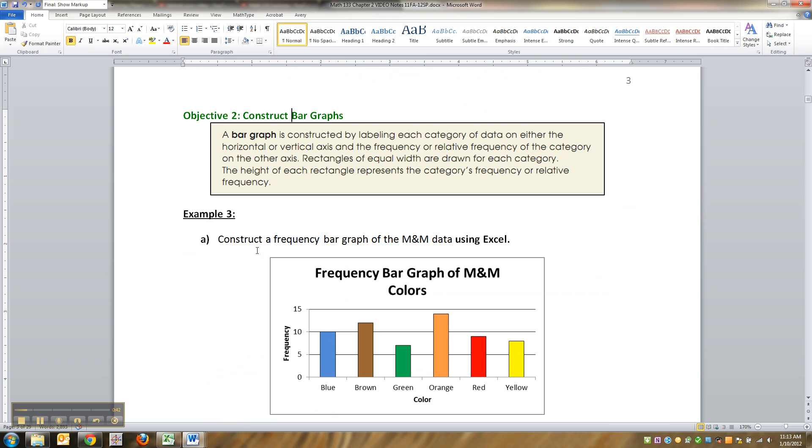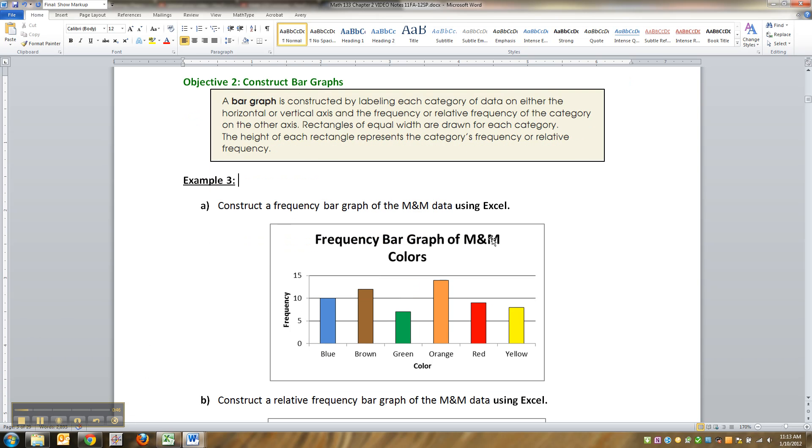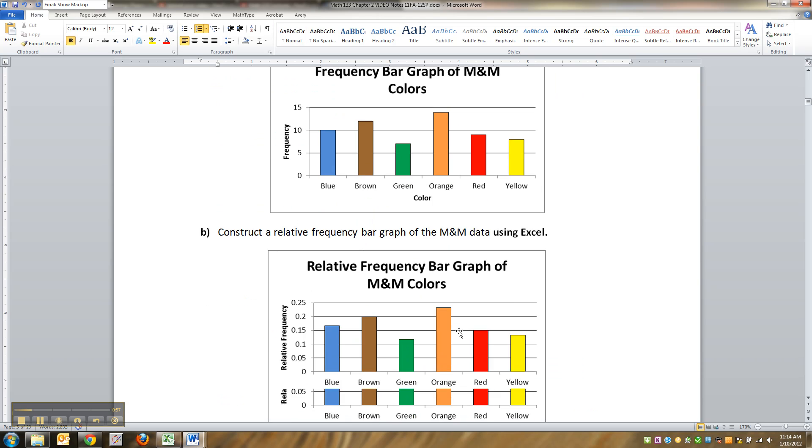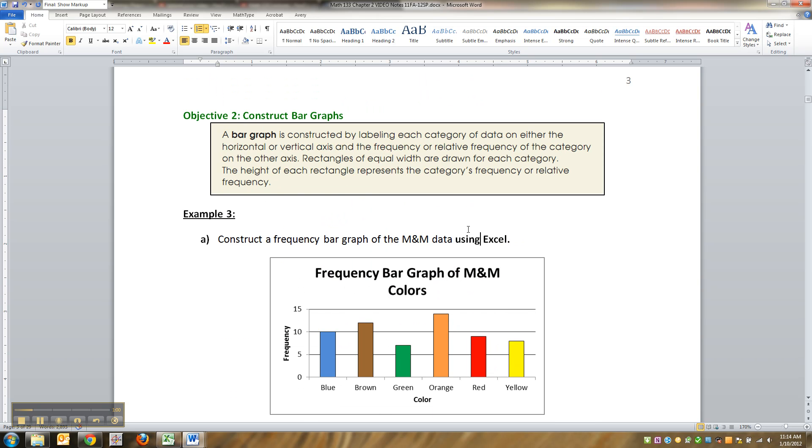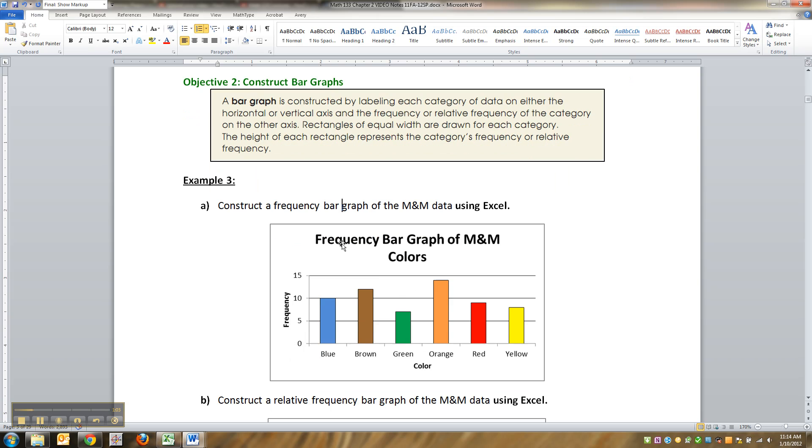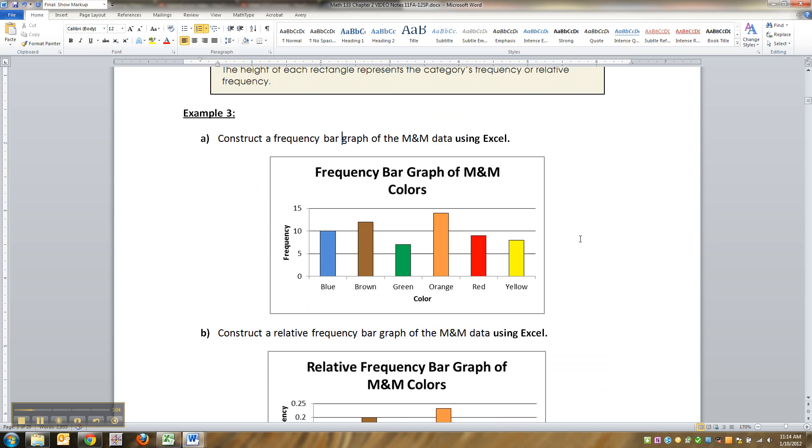Alright, so now we're going to construct some bar graphs. And I mentioned here doing it with Excel. Now a bar graph is just like what you think. It's got bars in it with vertical lines and horizontal lines and all that stuff. And it shows the frequency, or it can show the relative frequency. And that's what they write up here. Just like the last videos, I'm not going to read every single definition to you. So we're going to learn how to do it with Excel.